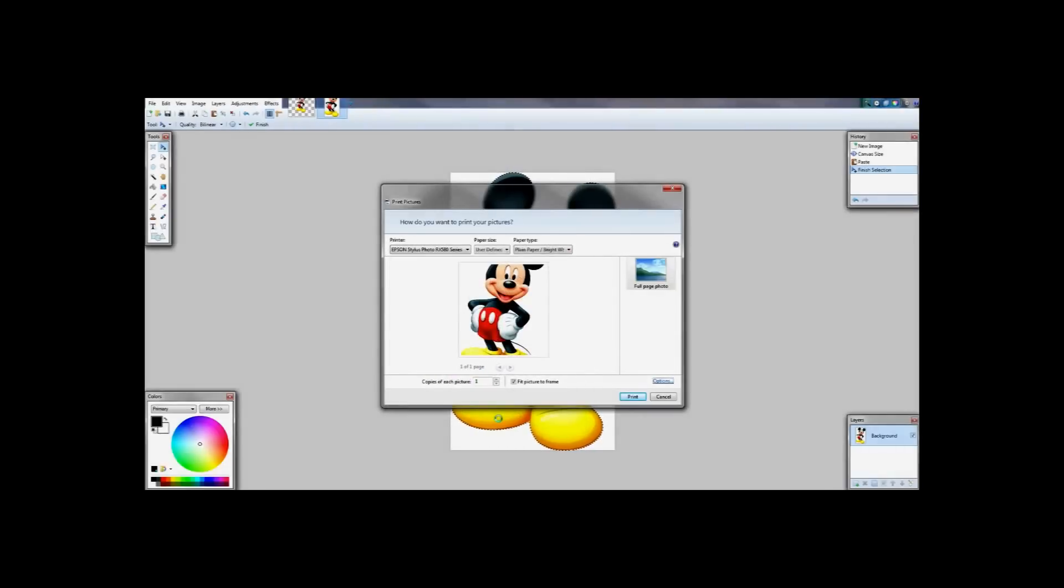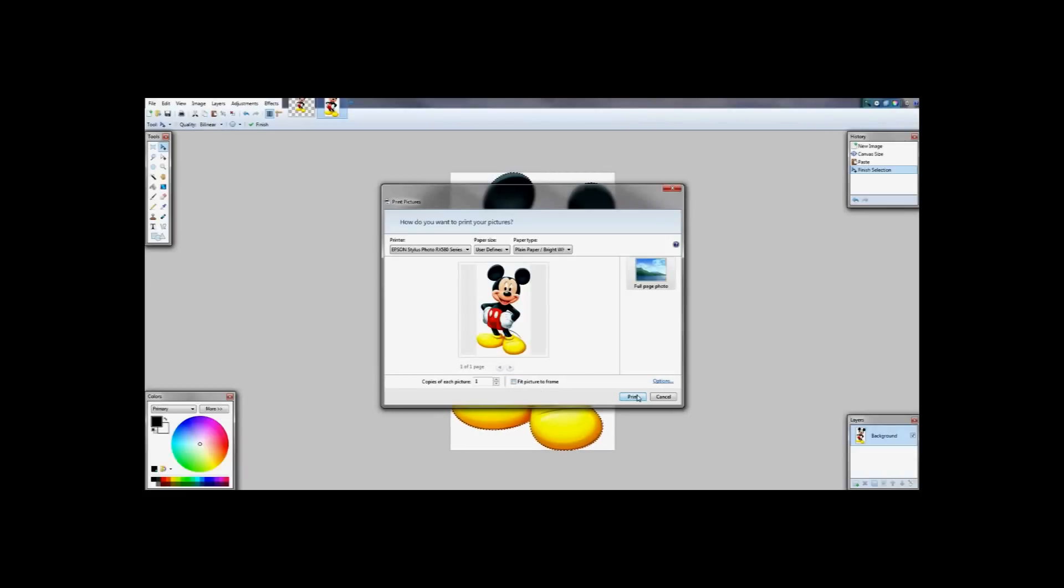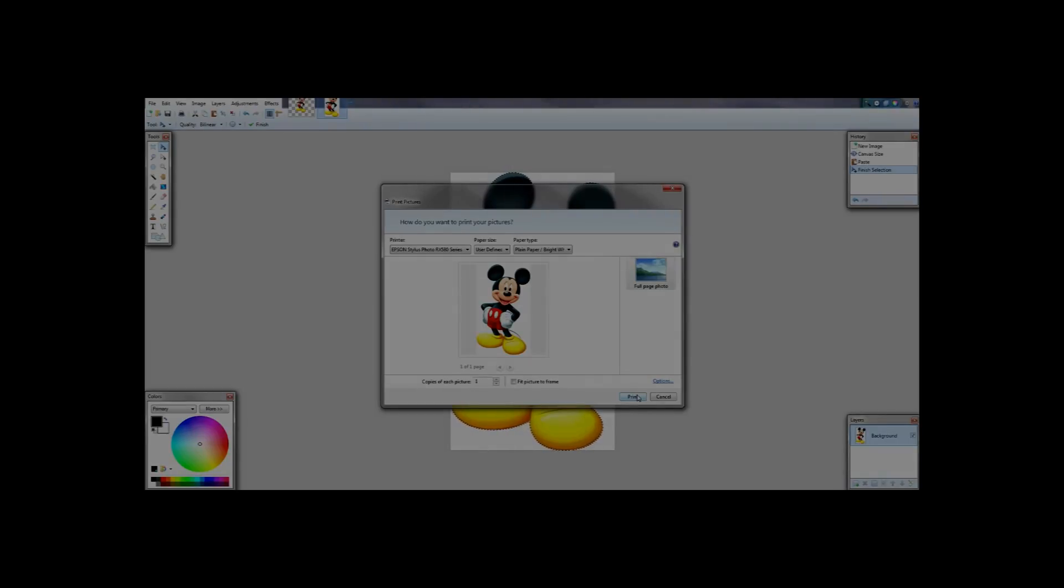Ok so now I am going to unclick the fit picture to frame because I don't want it to fit. I want it to use the image size that I put in. And go ahead and click print.